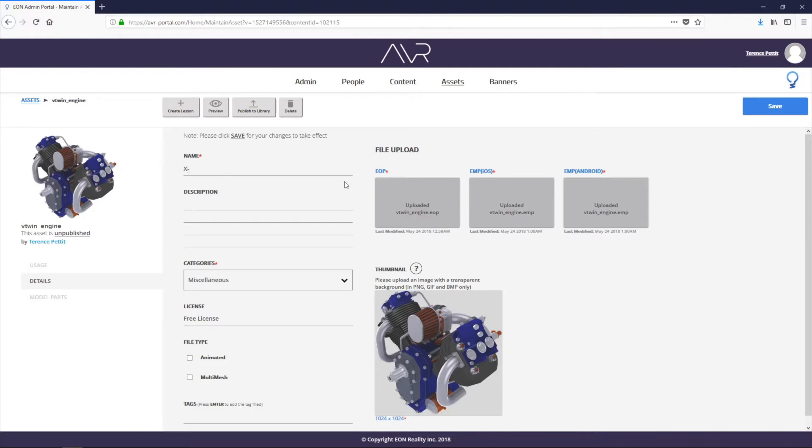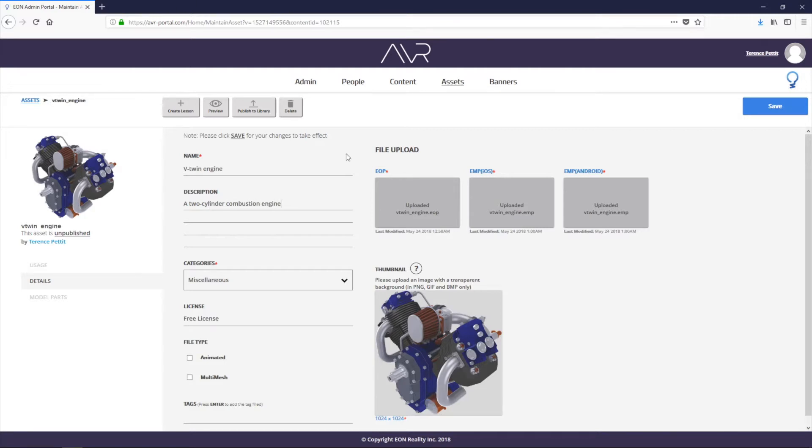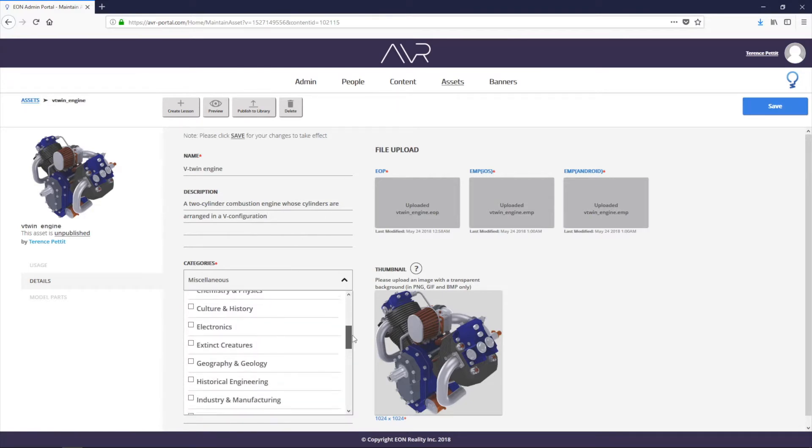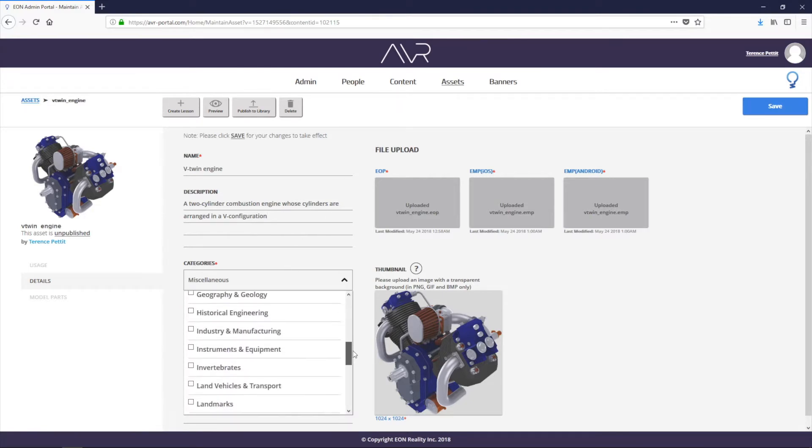We can now change the name of that object. By default, it takes the name of the 3D model itself. We can add a description to that. So it's a two-cylinder combustion engine whose cylinders are arranged in a V configuration. Once we've done that, we can assign a category to it.